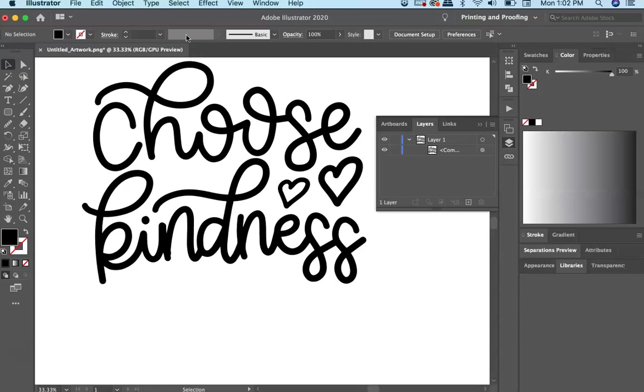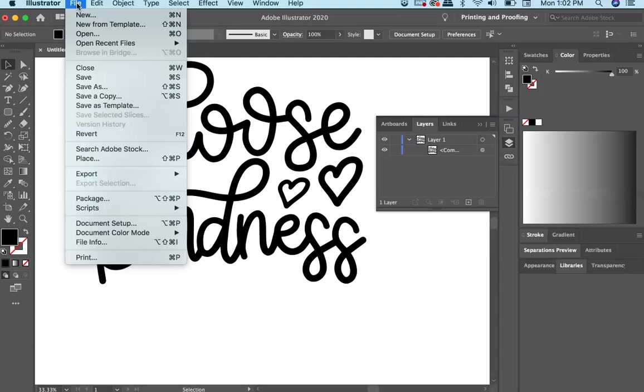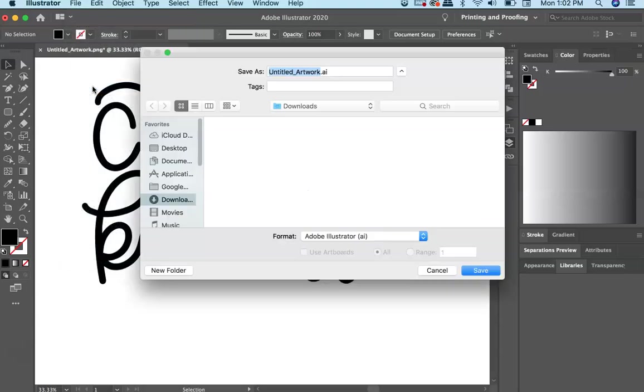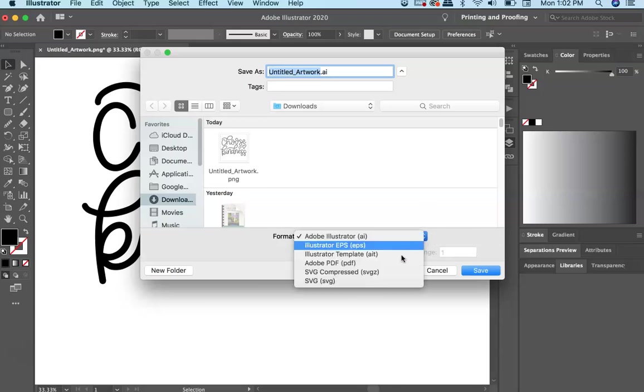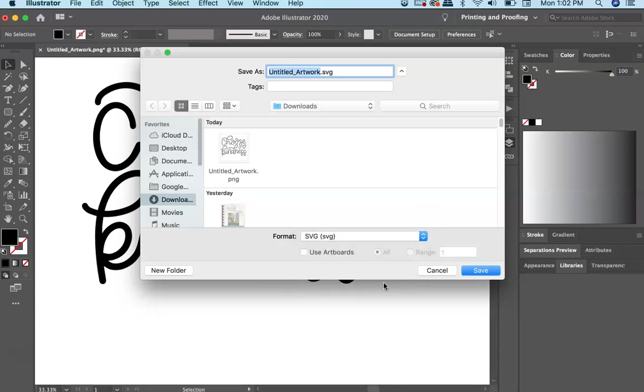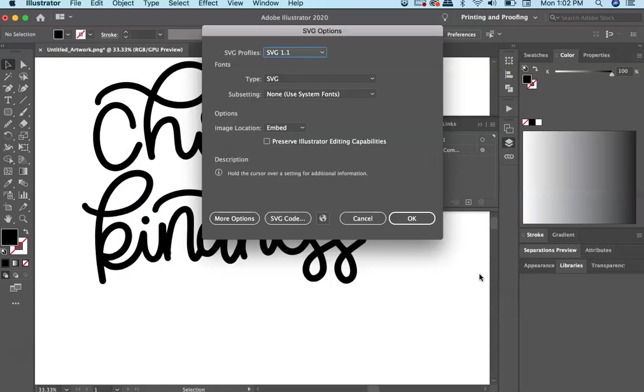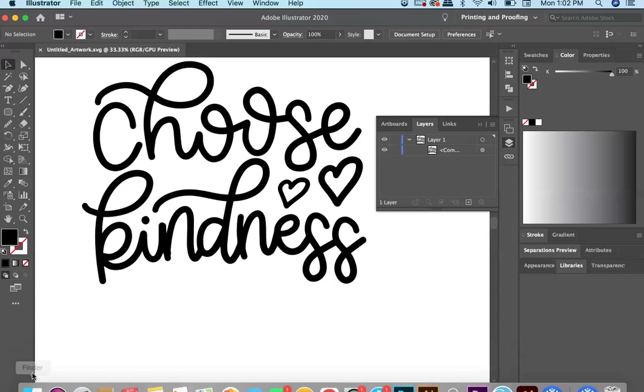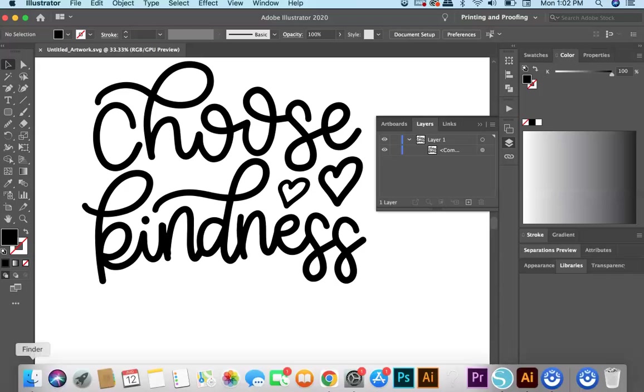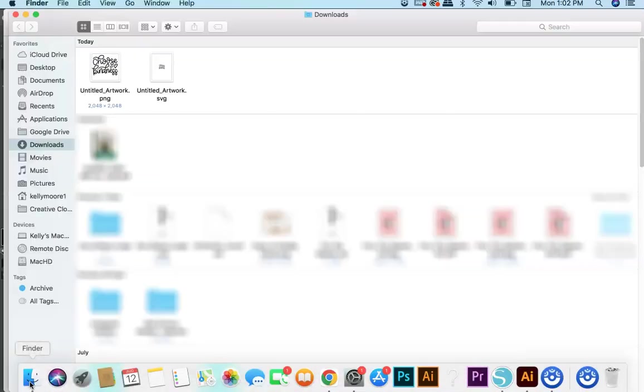So the final step to save this as an SVG is just to go up to file, save as. Come down here and choose SVG. And you can save it wherever you'd like. I'm going to save it in my downloads folder. Hit OK. And there it is.